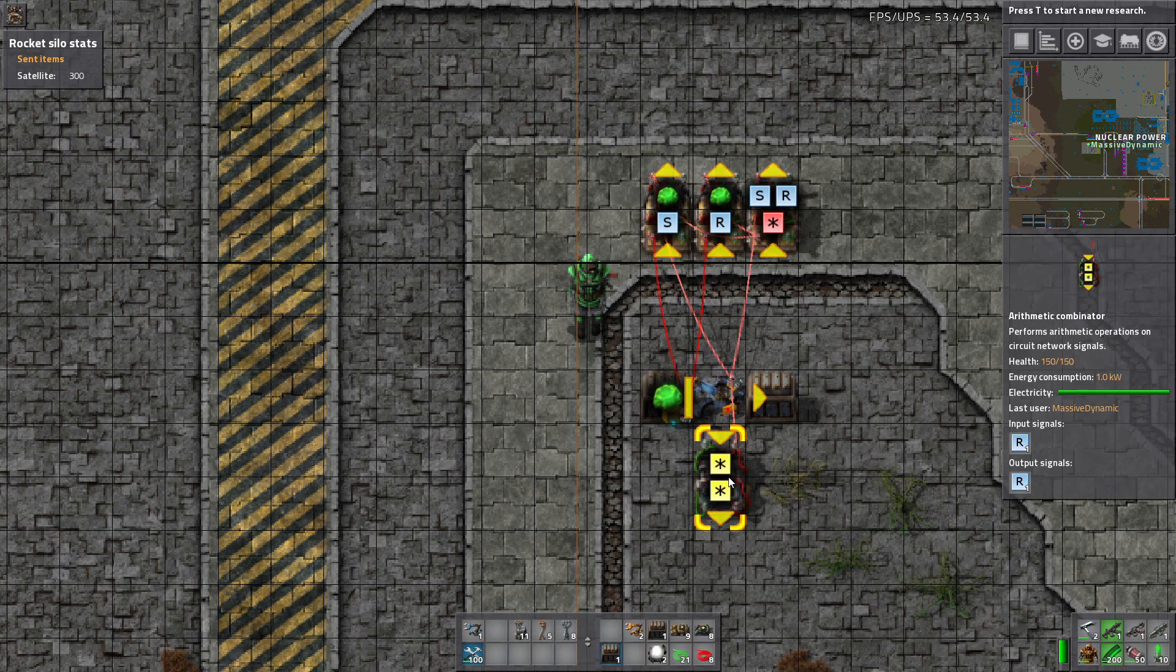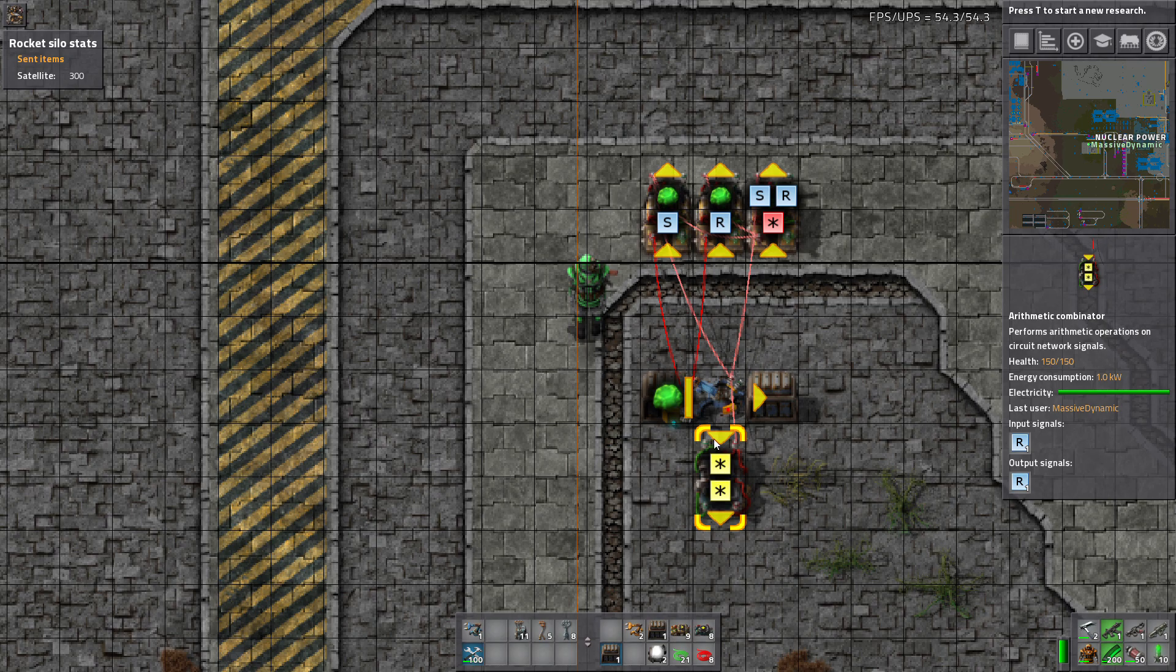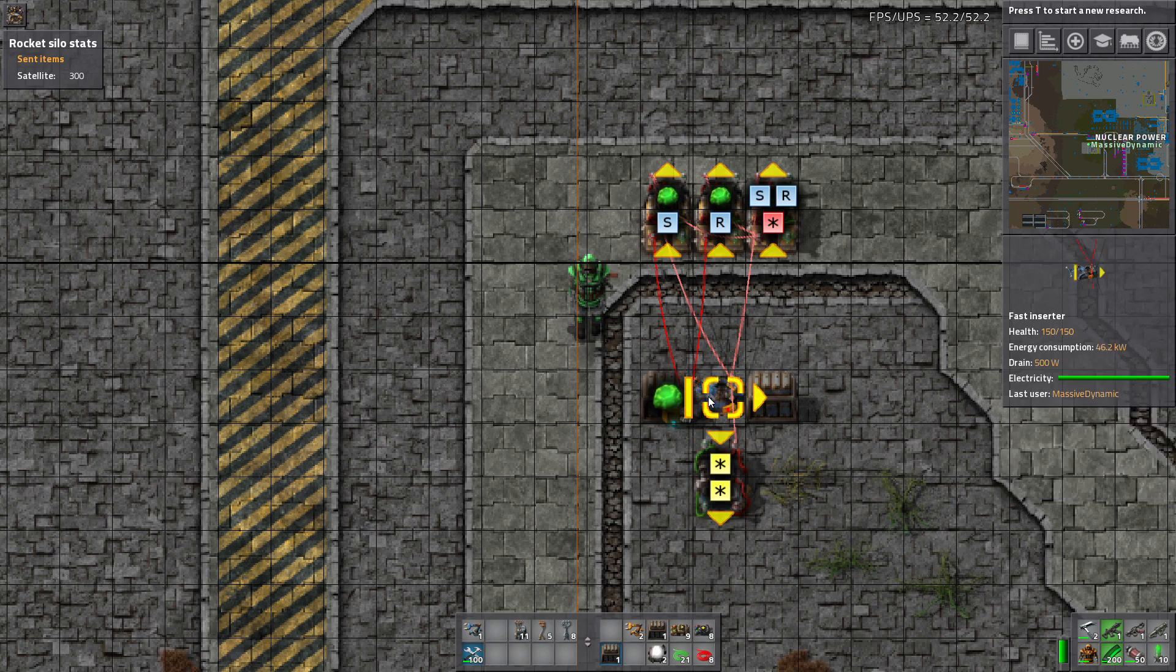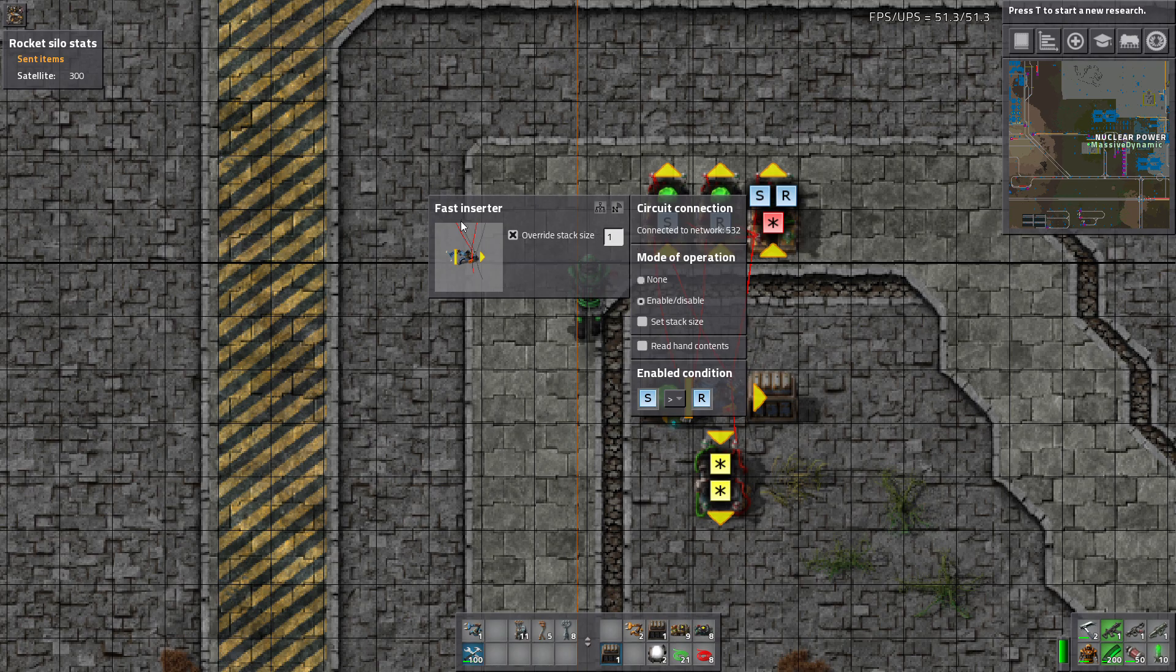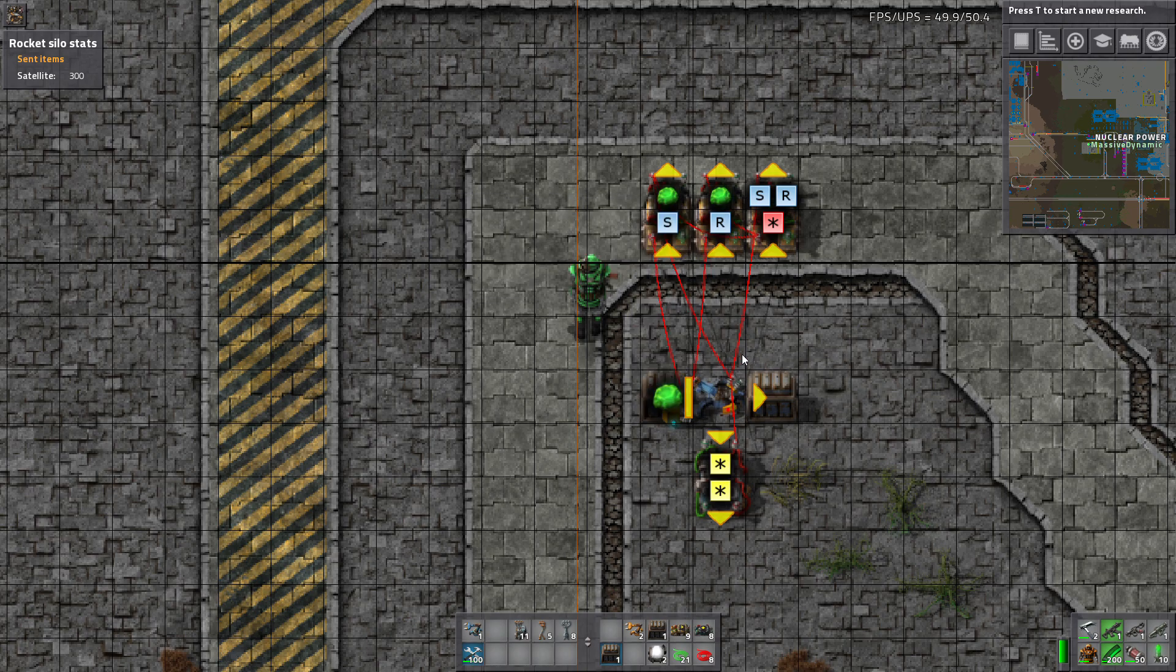This arithmetic combinator is here just so that we can watch what is getting input to this fast inserter here.